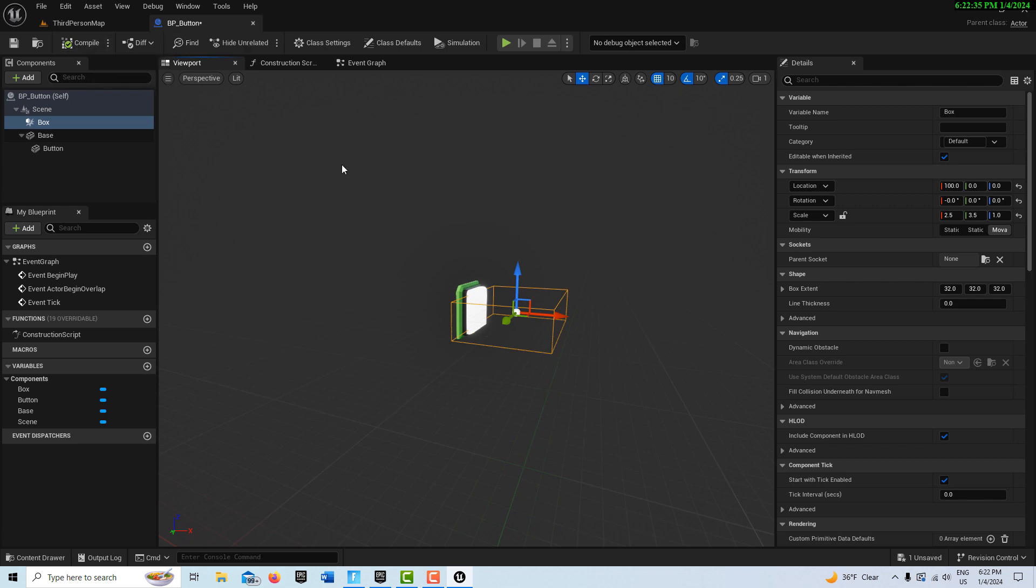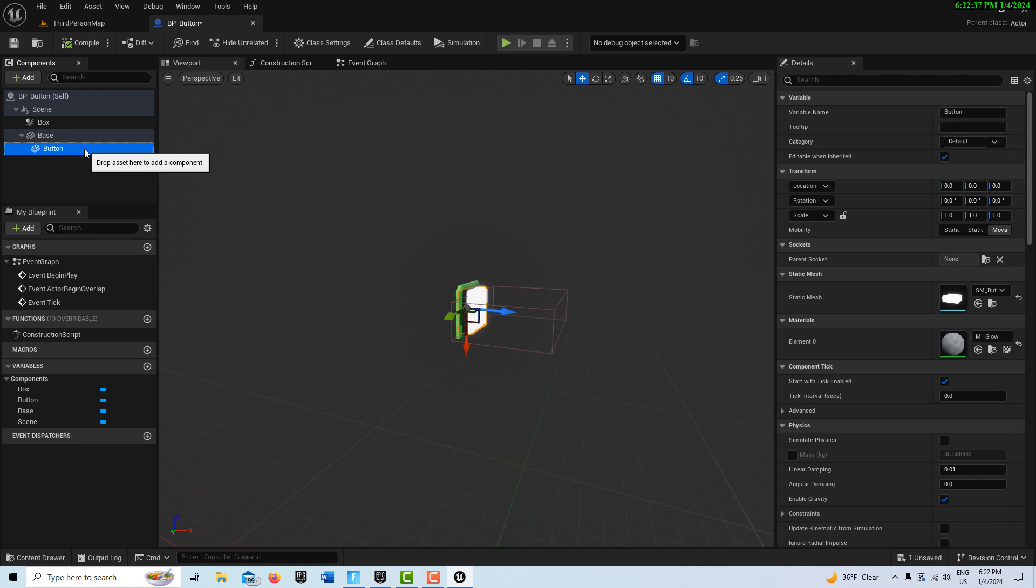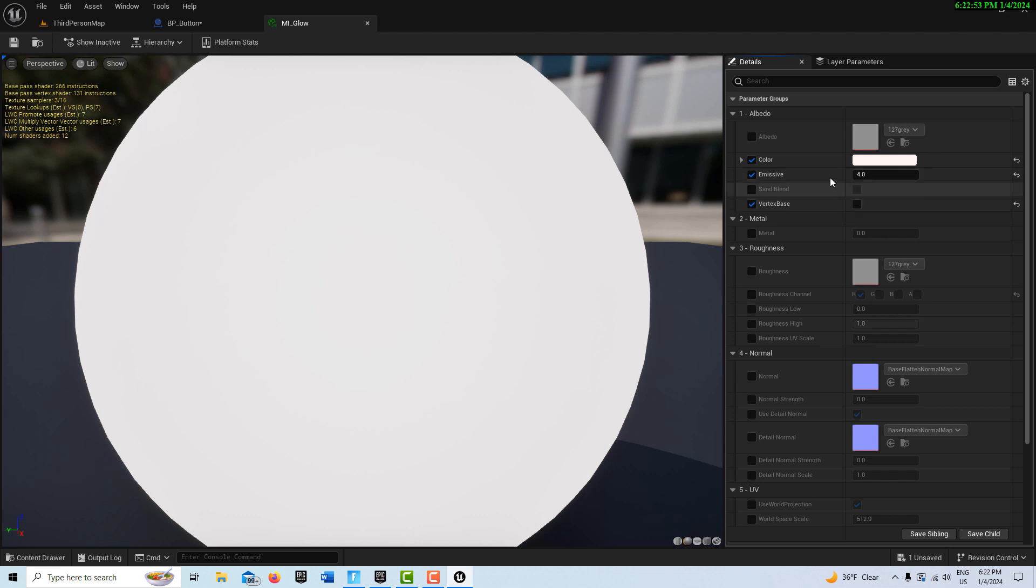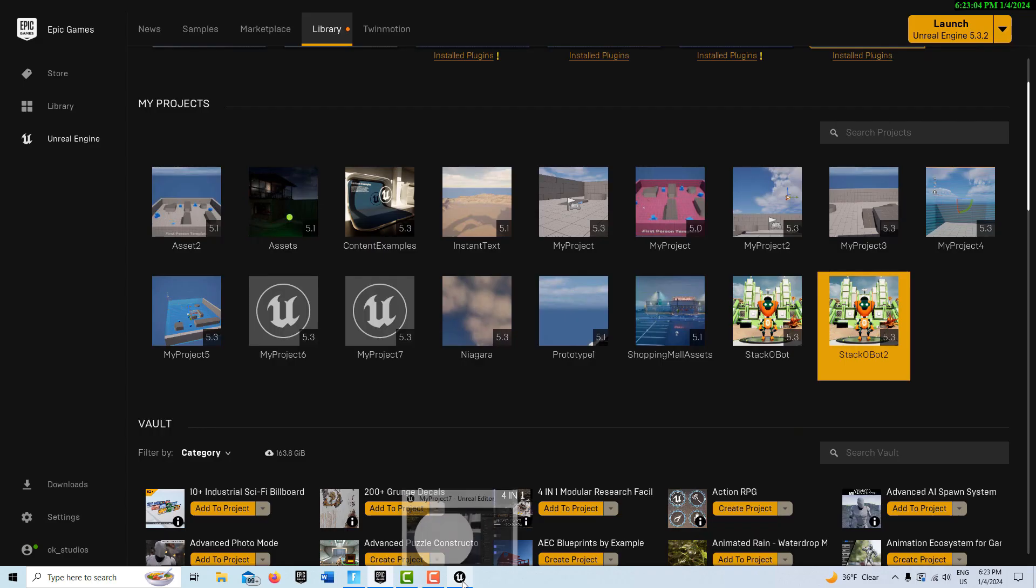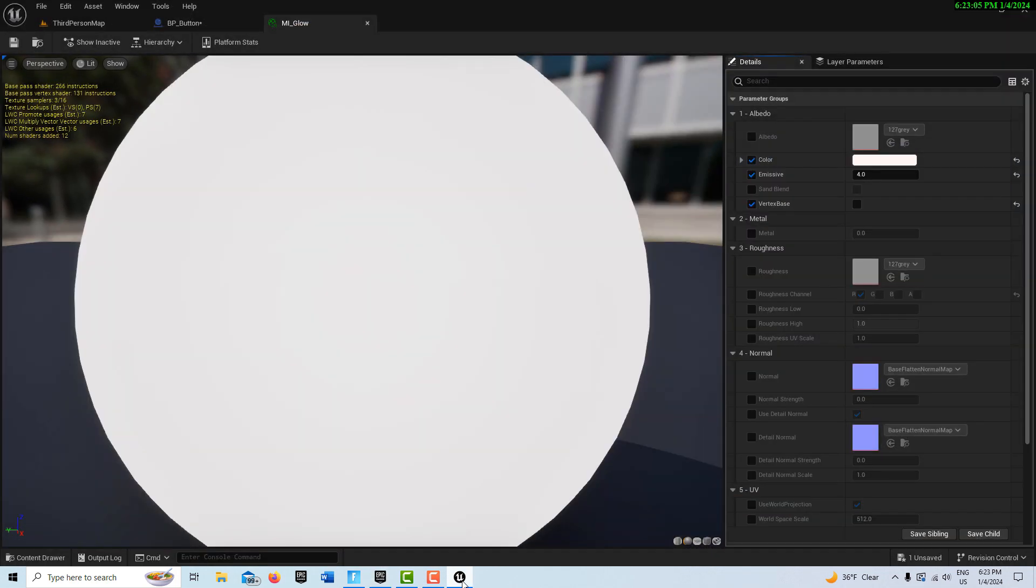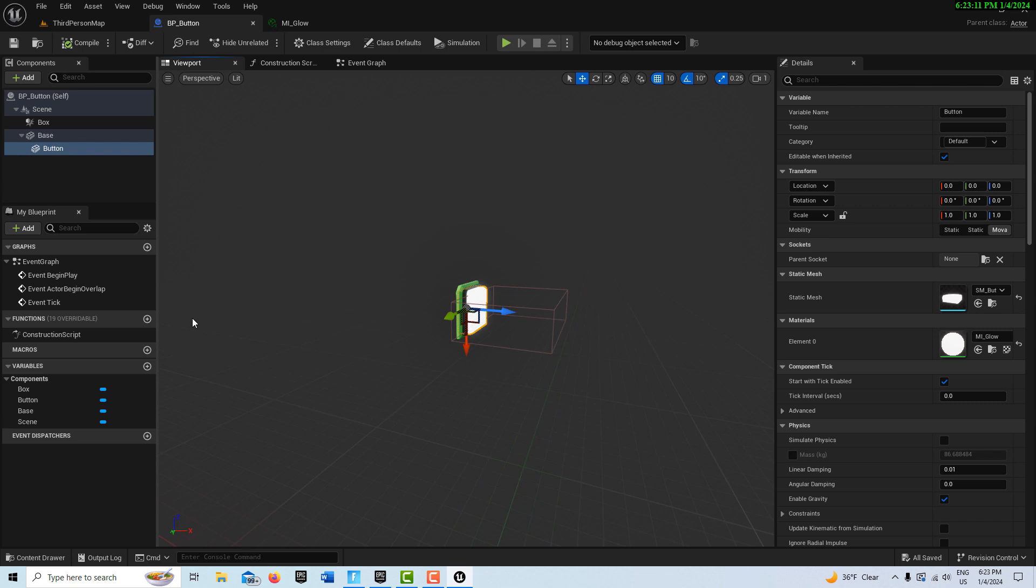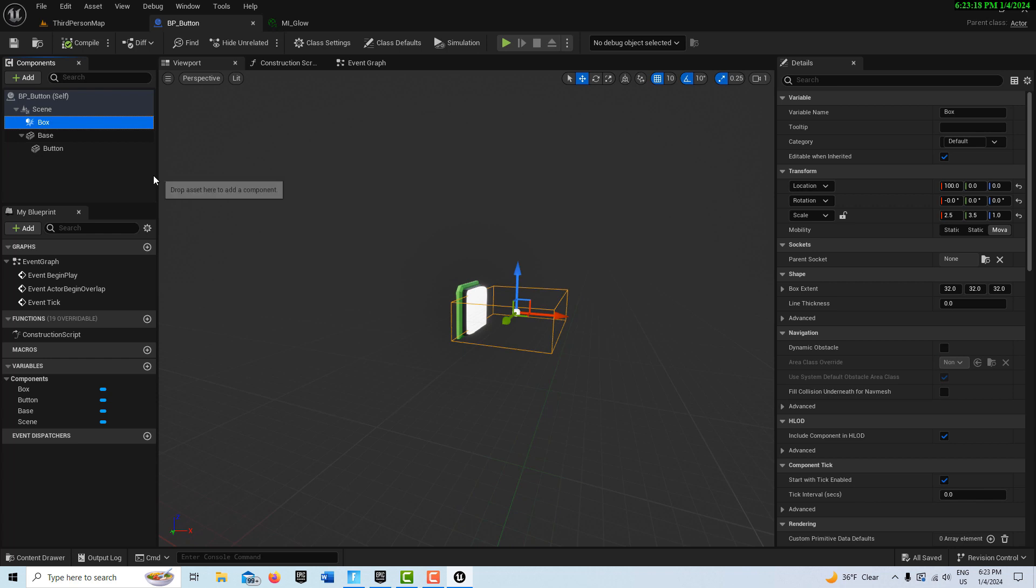So in here if we come on the Static Mesh, you'll see under Material there's this Mi Glow. And so we want to be able to, if we click into it, you'll see there's this Emissive. And that's what we want to turn off and on when the button gets pressed. So to be able to access this, we need to create a Material Parameter Collection. But maybe we don't. Let me see. Let's double check. Maybe I can just access it. I might just be able to access it. Forget I said that.